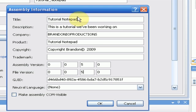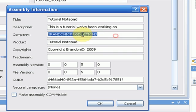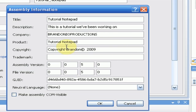So, the title is what your application is called, description, company, product, what the application is called again. Copyright, you're just going to want to enter your name before or after the copyright symbol. I'm not really sure, I forget.